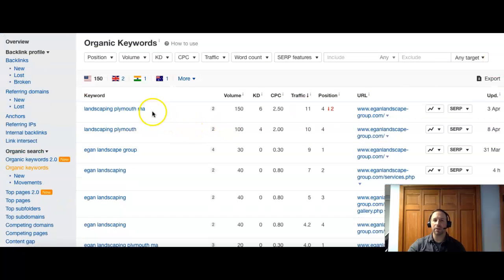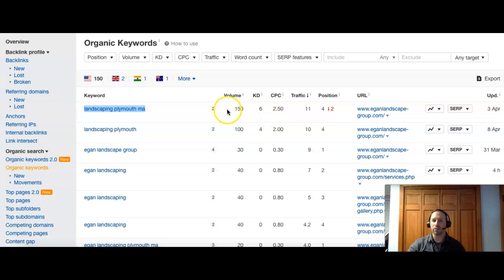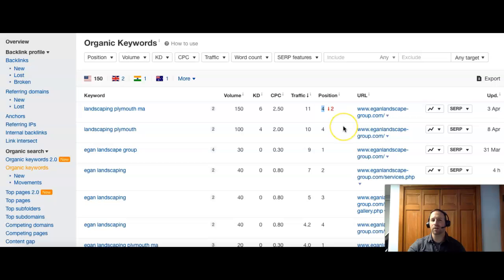All right. So Landscaping Plymouth, MA. So that was our example one. Like we said, there's a lot of volume, 150. And they're ranked to number four. So just outside the top three. They're probably getting a good chunk of that volume to their site.